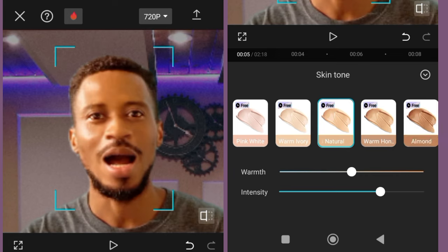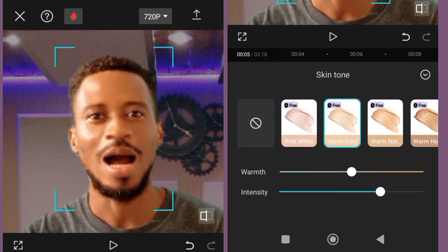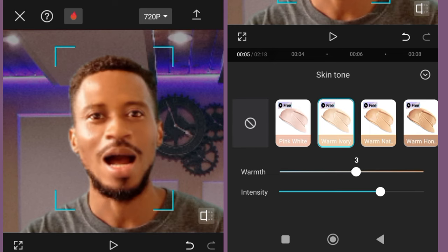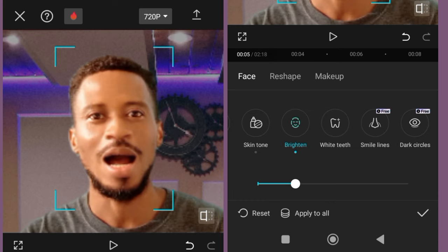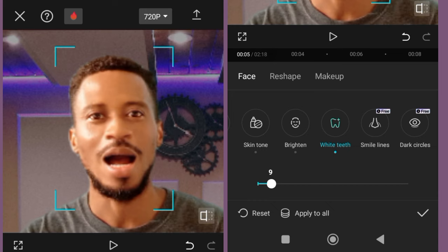Then I select skin tone. You know your skin tone — whether you are fair, chocolate, or whatever skin tone applies. After you've selected what matches the color of your skin, or the person you are editing for, you check the intensity and the warmth. If you are satisfied, you can go and brighten it. So I put more brightness on my face. You can whiten your teeth if you want to — I want it to look natural, so maybe I'll put that at nine. You can also check other things, but I'm satisfied with these.